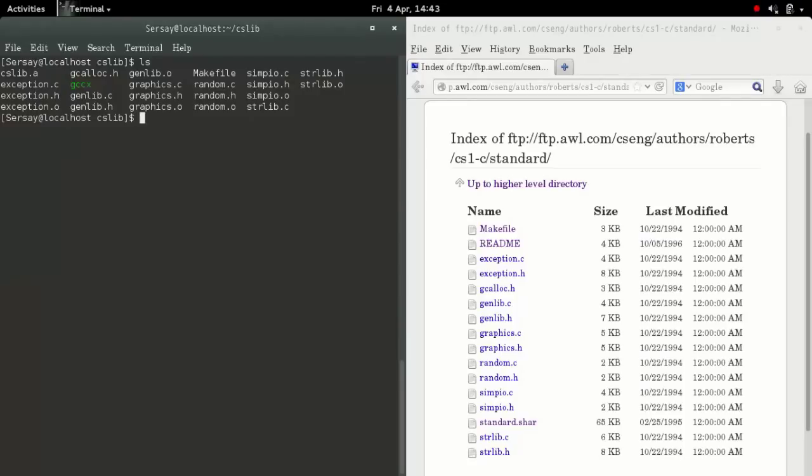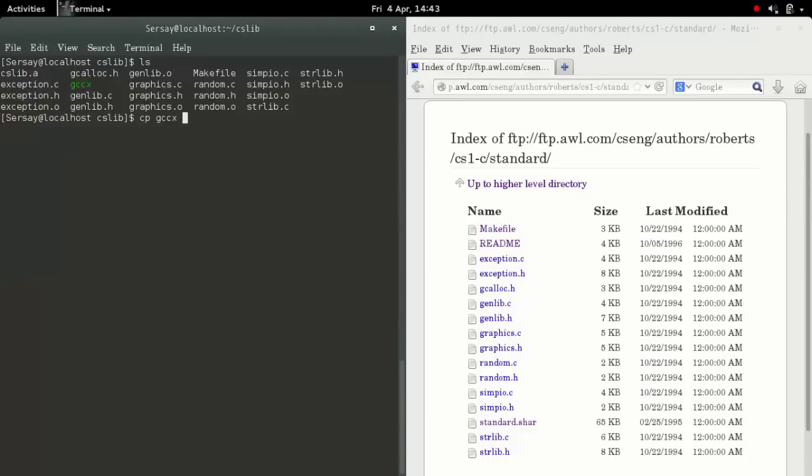At this point, you want to type cp for copy, then designate GCCX and another space. You want to write the tilde symbol, or excuse me, slash bin slash and then GCCX. It's going to say you can't do it because I, in this video,